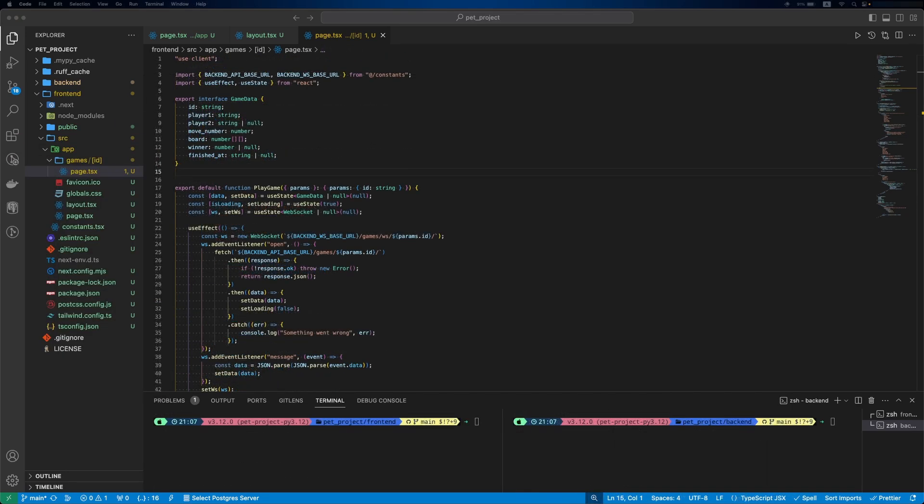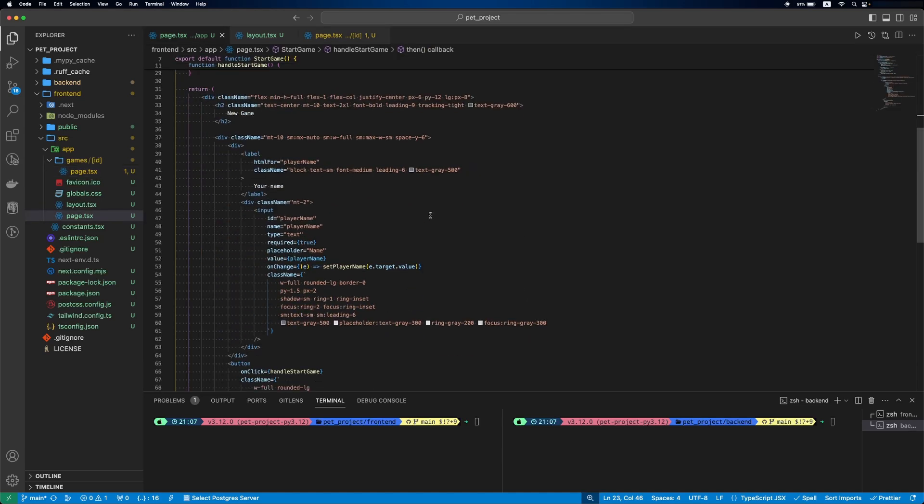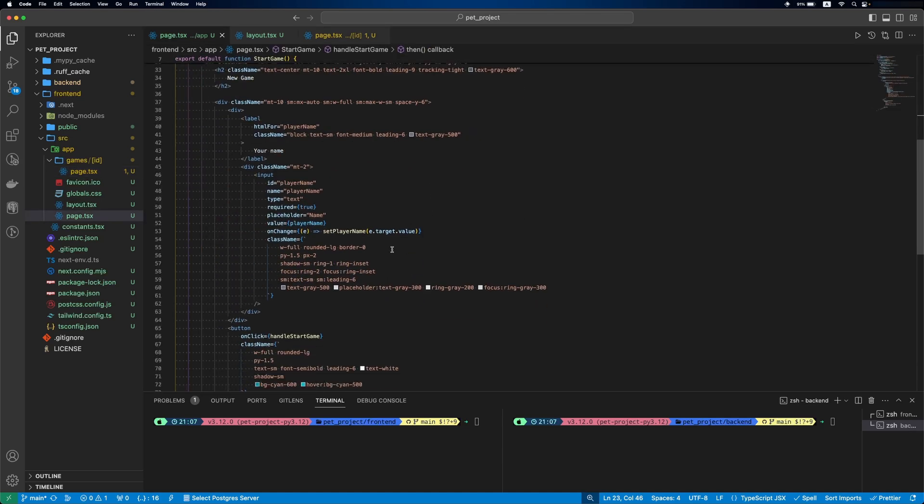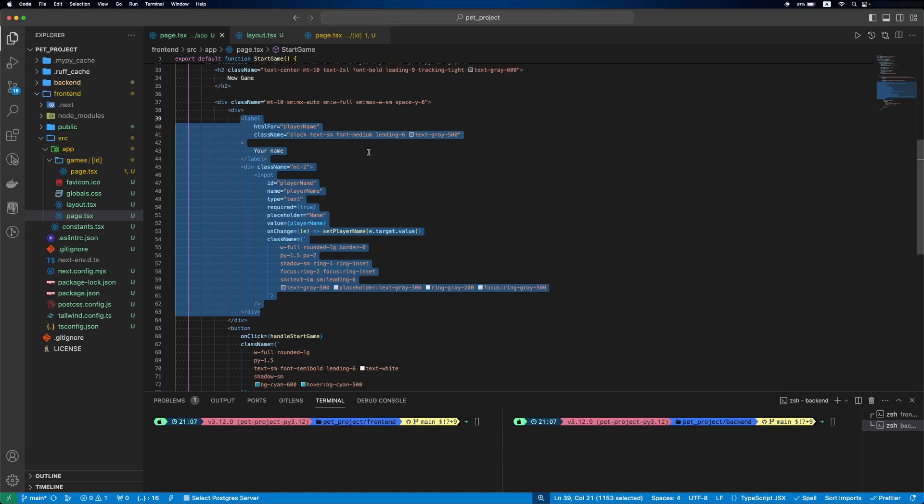As we only need a player name to join the game, it will be similar to start game process. Because of that, let's first move button and input components to separate files to be able to reuse them.